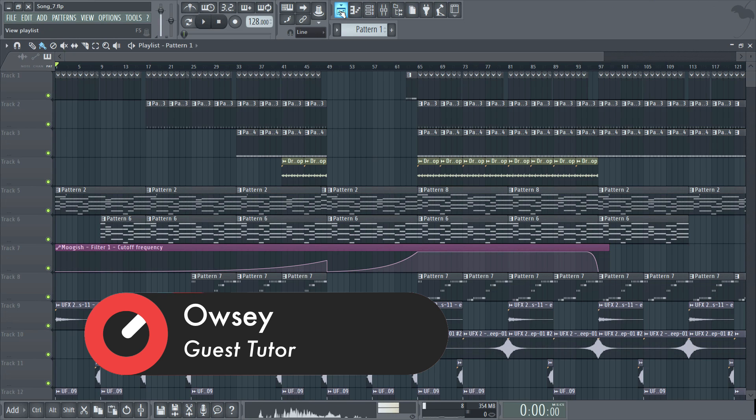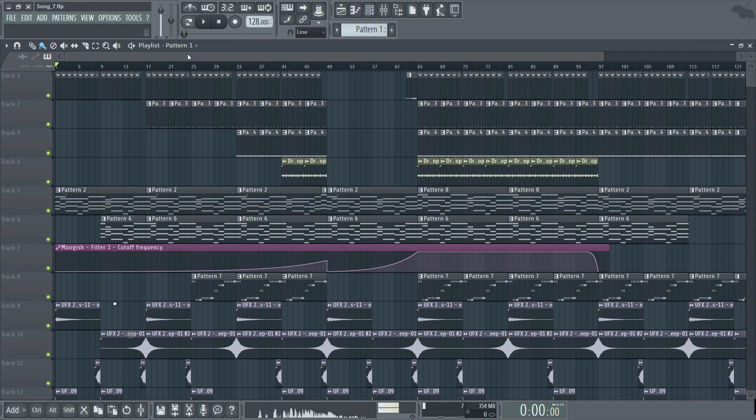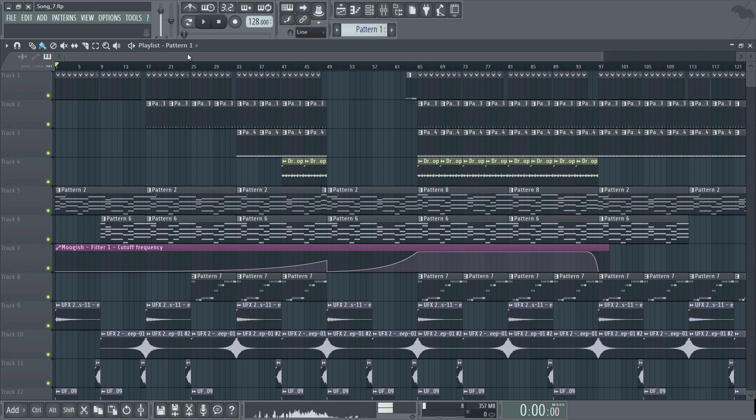Now you'll notice that a lot of the playlist functions are going to be similar if not identical to those contained within the piano roll. So assuming you've already watched the video on the piano roll and step sequencer you should have the upper hand in this section.